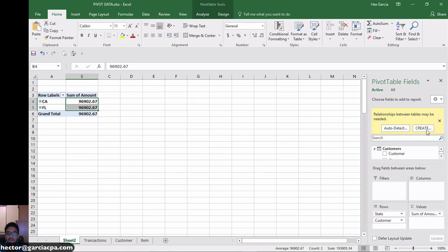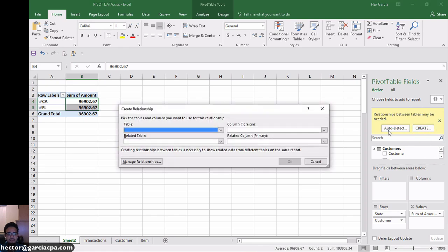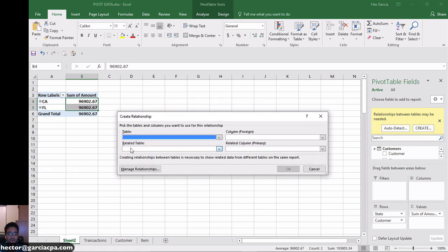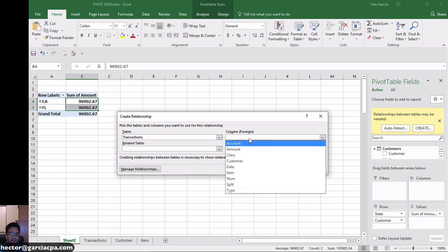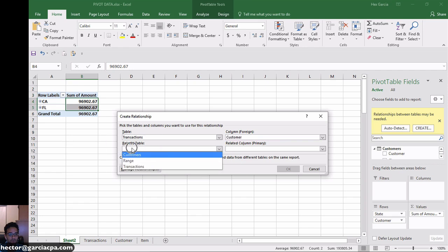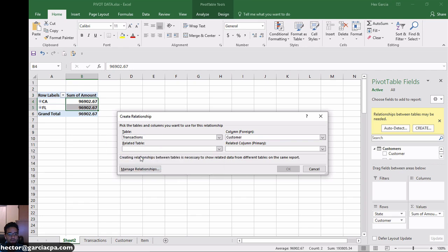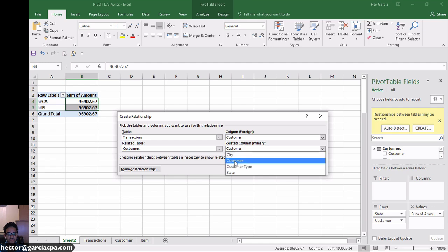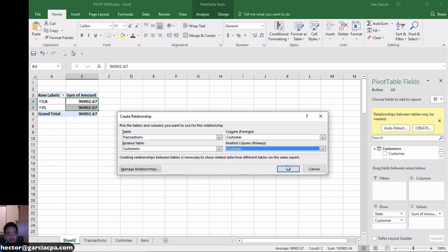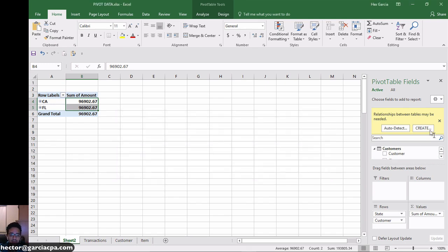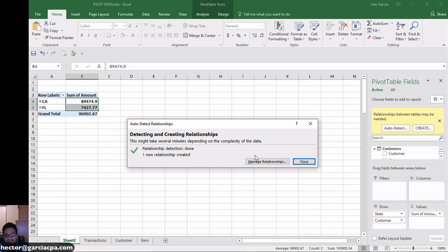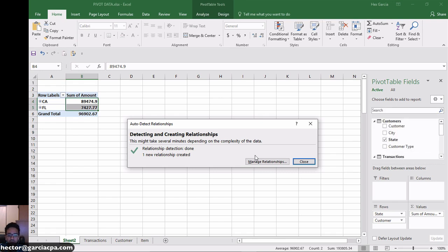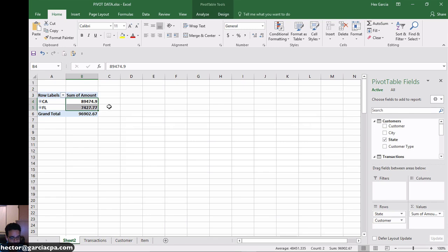Now I can manually create my relationship by clicking on create and then building my relationship basically by telling it from my transactions table, go ahead and find the customer field. And then from my related table called customers, also use the customer field and then hit OK. And that's going to create the relationship. That is the manual way to create the relationships. In Excel 2016, they added this really awesome auto-detect button that when you click on it, Excel does this artificial intelligence type of analysis and tries to figure out what fields are in common between the tables. And it will find that relationship for you. That way you don't have to manually select those fields.